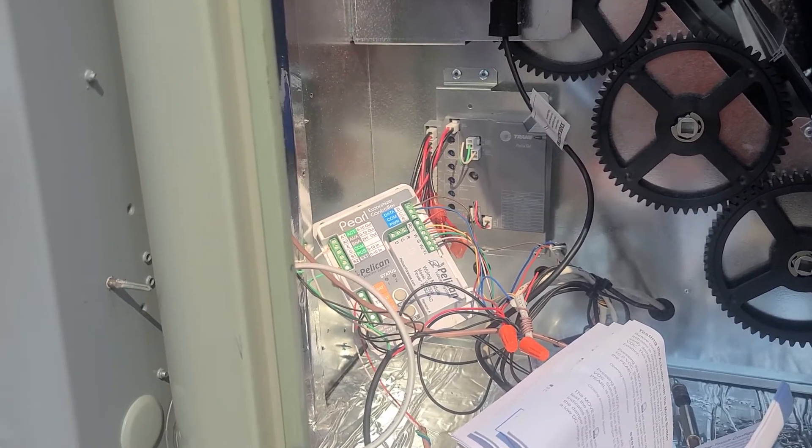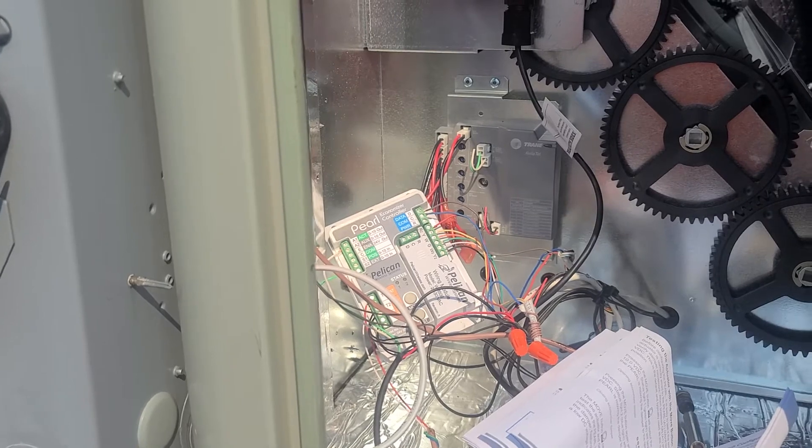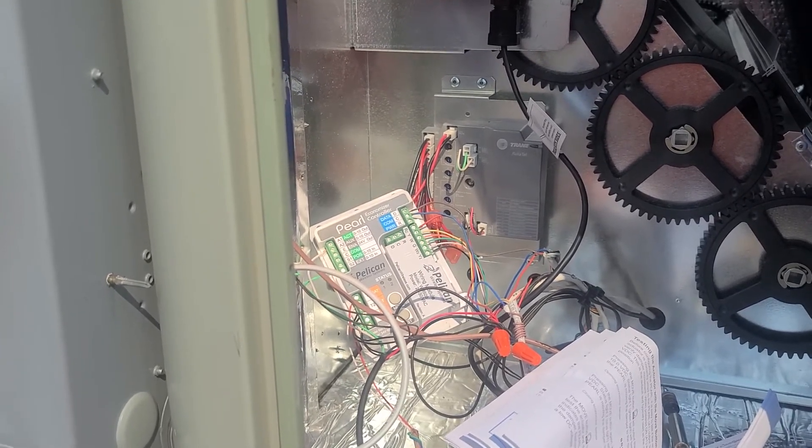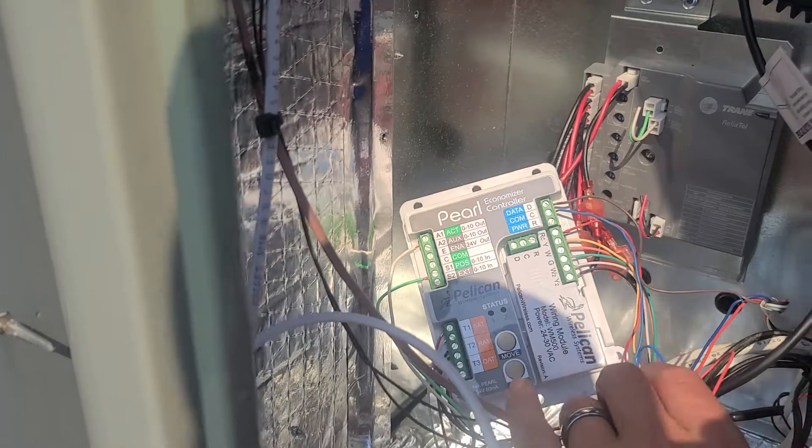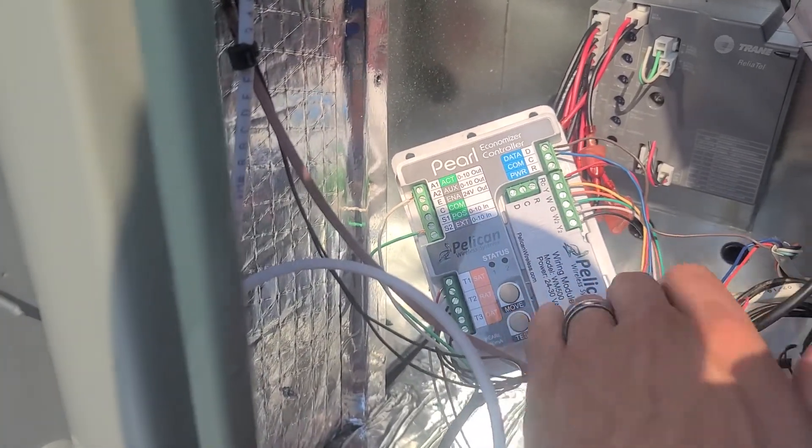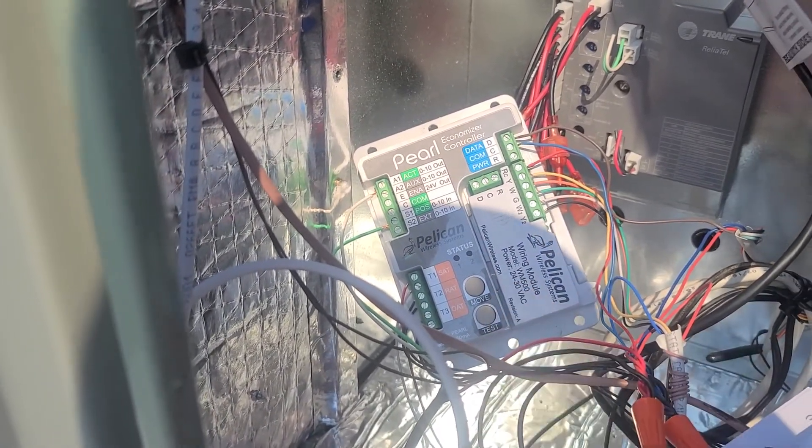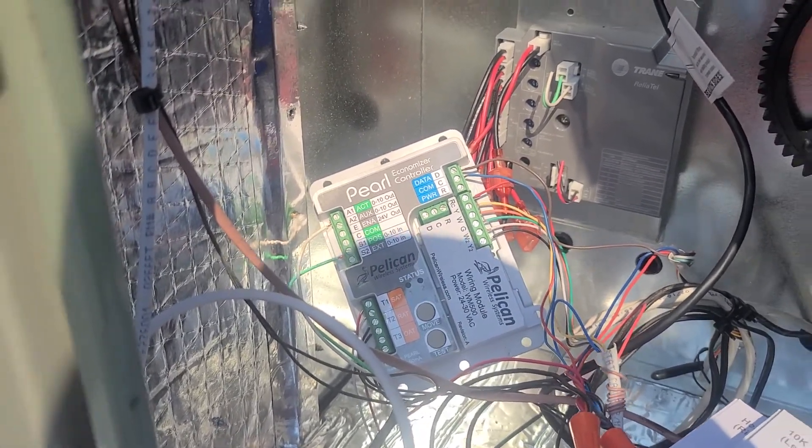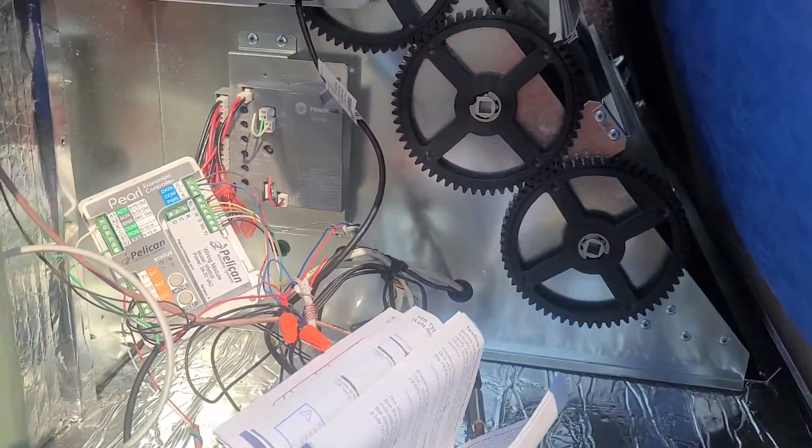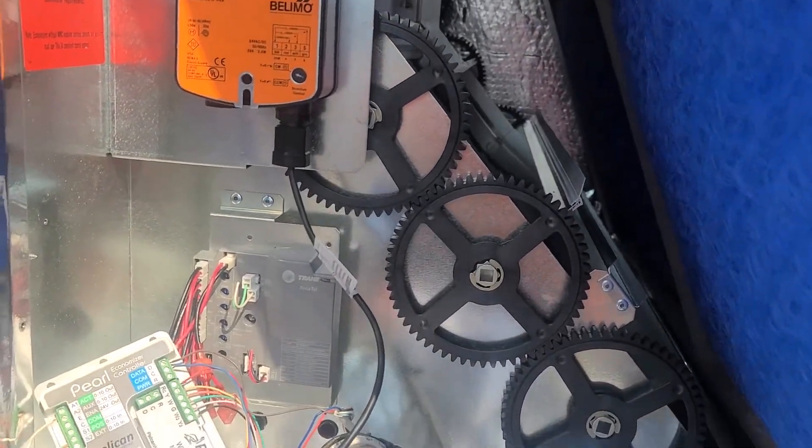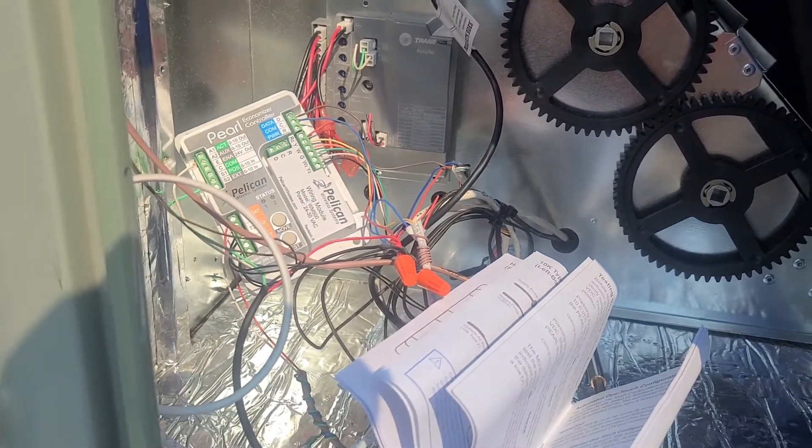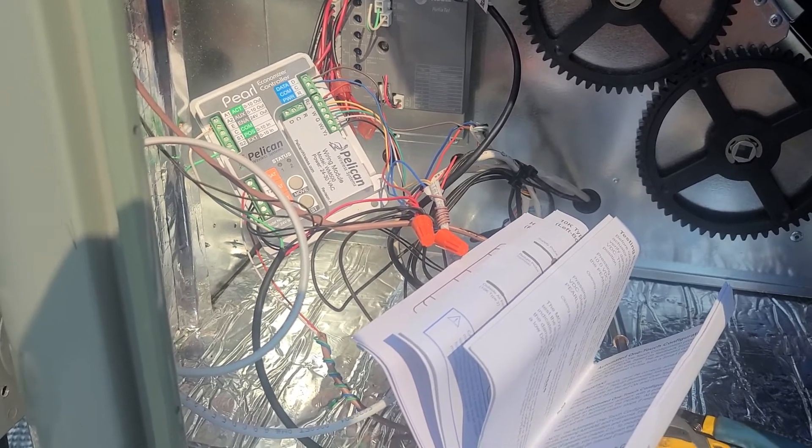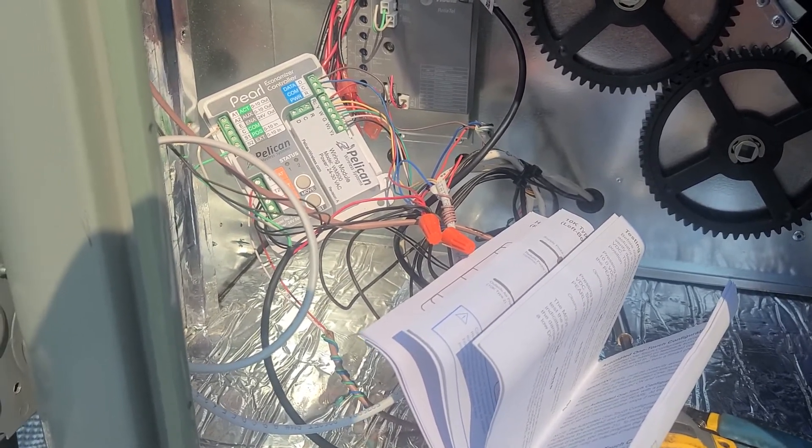Just generally how it's wired and everything like that. As you can see on here too, there's like a test button. That's when you're doing that test deal. And the move button: if you just want to make sure it actually can move and open and close, you can just hit that move button and it'll open and close the economizers and you can make sure nothing's hung up or anything like that.